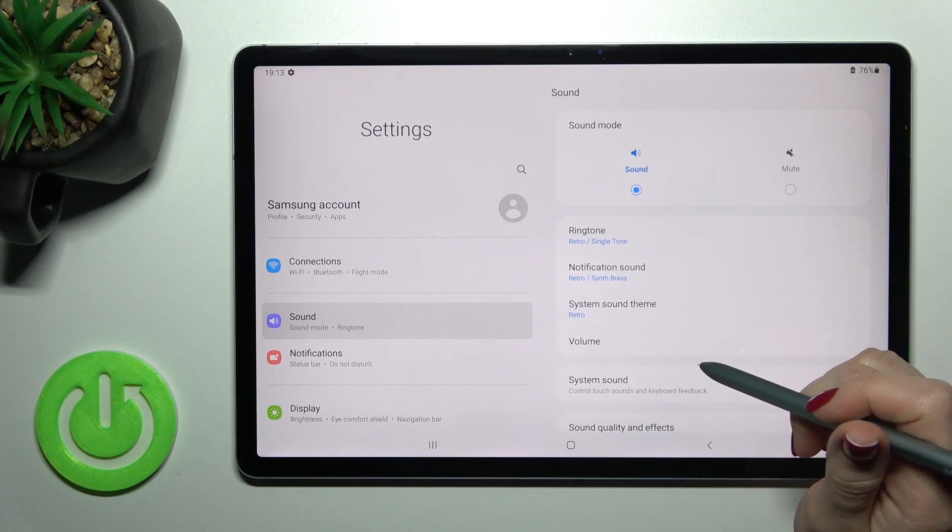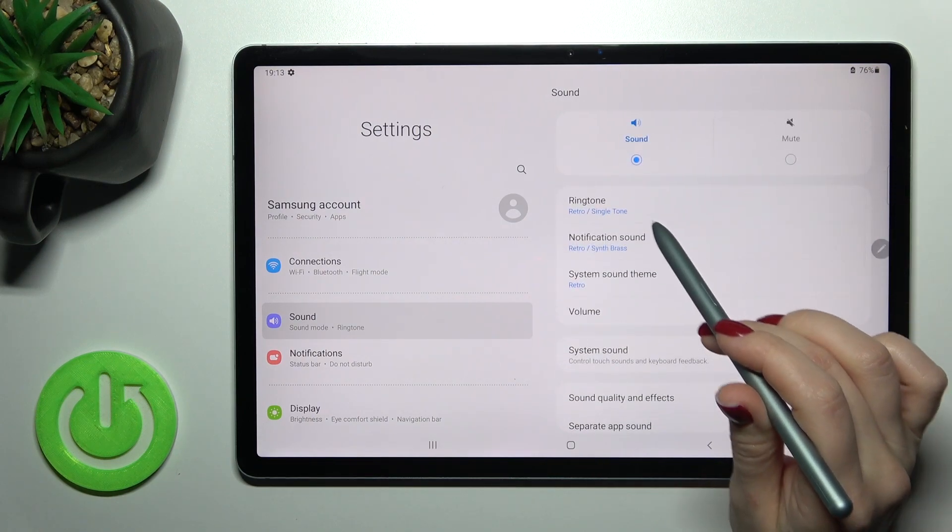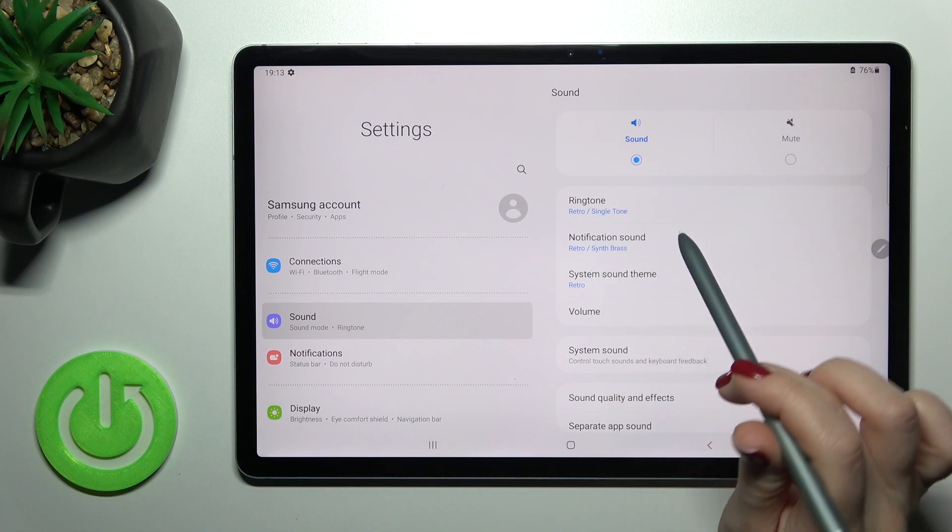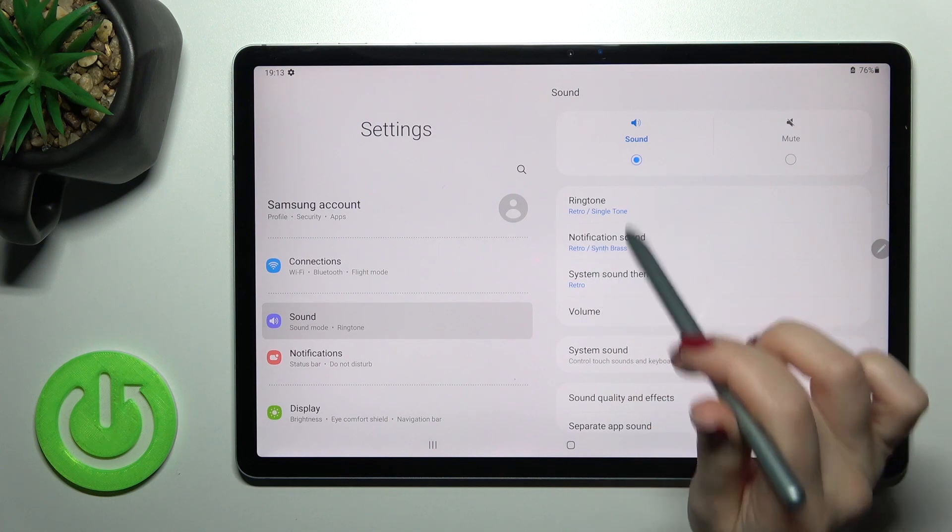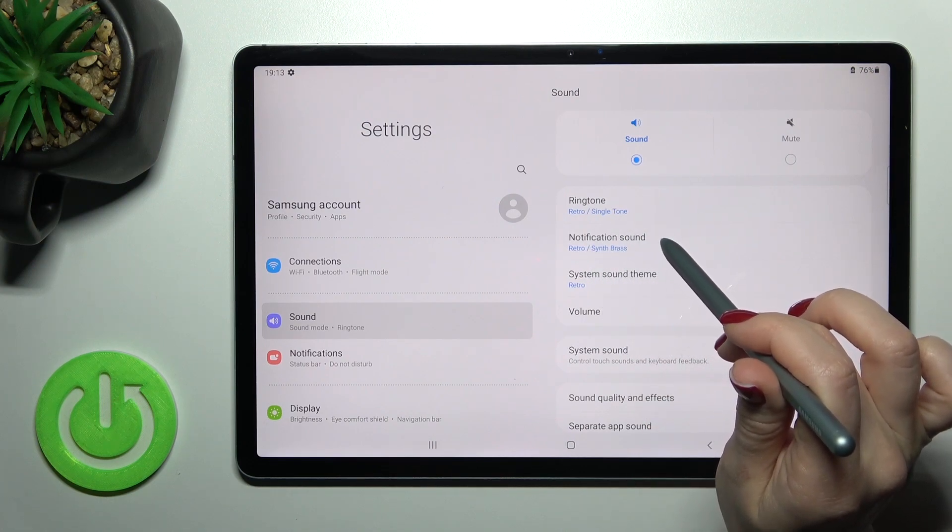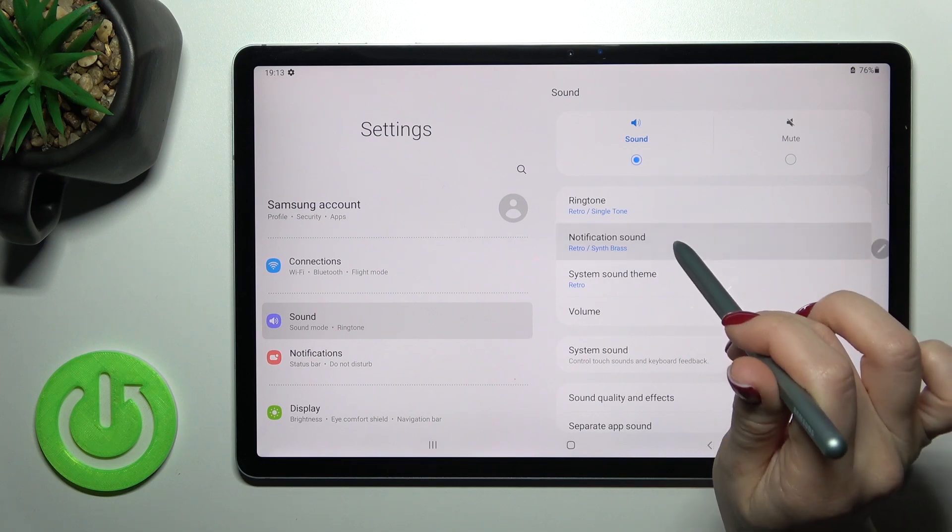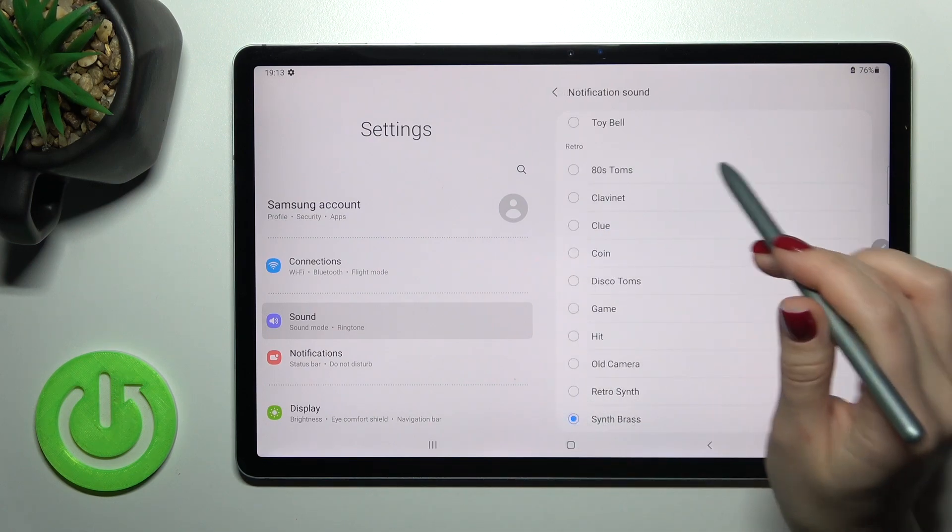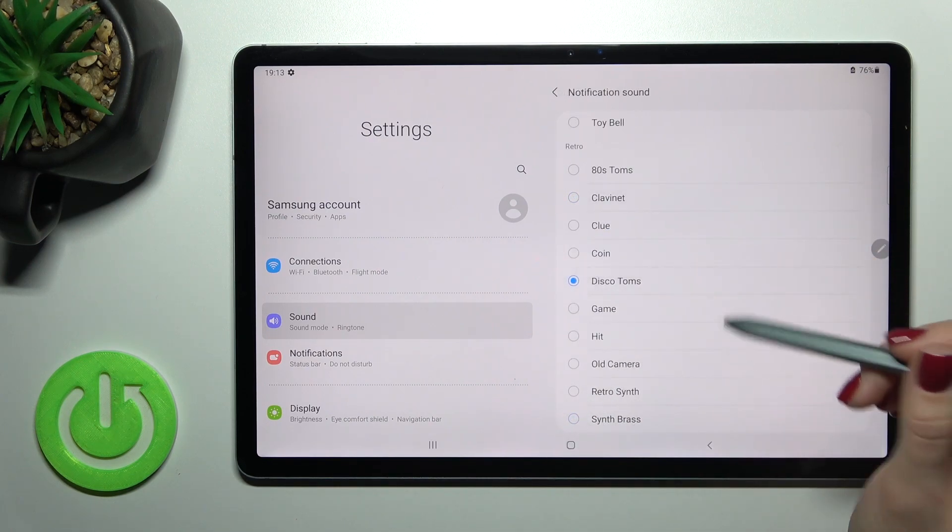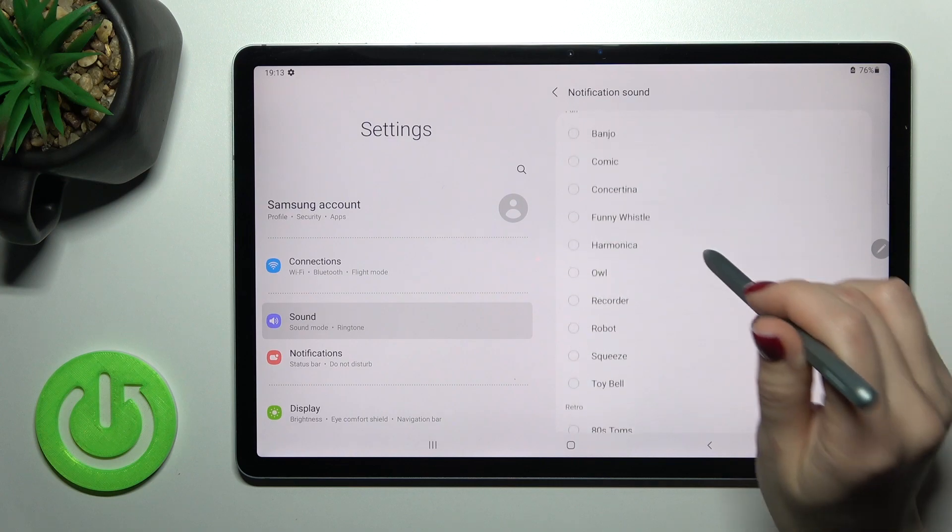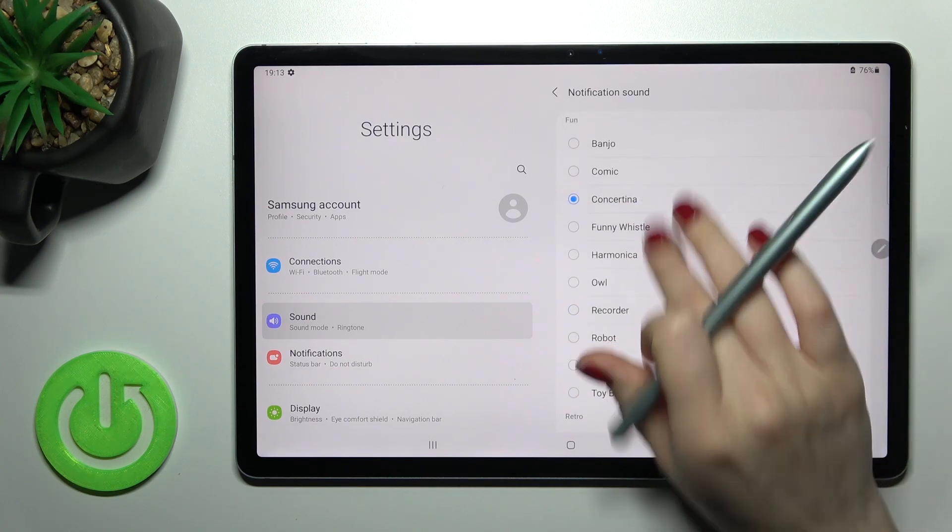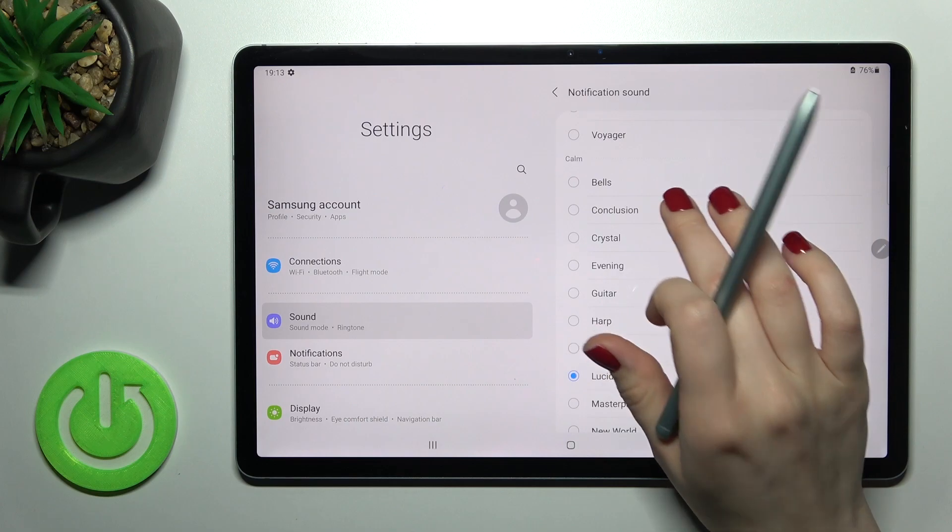Now to change your notification sound, you'll see these sections. Tap on Sounds and then tap on Notification sound. Now just switch your current notification sound to another one.